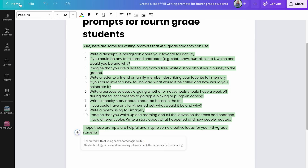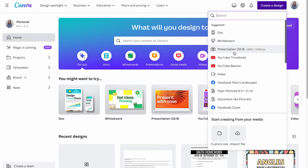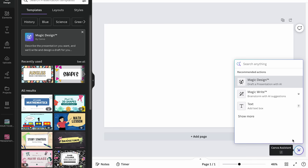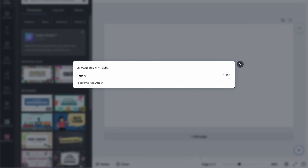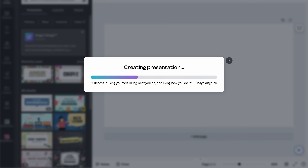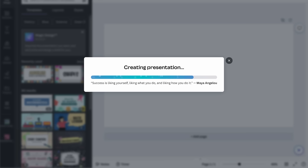To model Magic Design, go back home and create a new presentation. Click the Canva assistant and select Magic Design. It automatically generates a full slideshow based on your prompt. For example, I might type 'The Battle of Baltimore in the War of 1812.' It creates a presentation with not only designs but also information — background slides, images, and more.